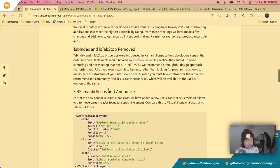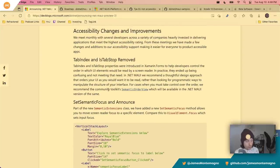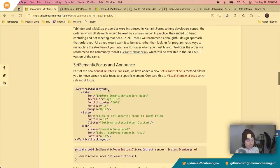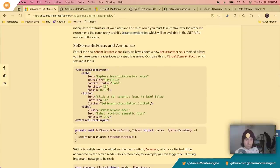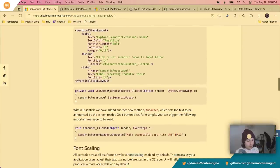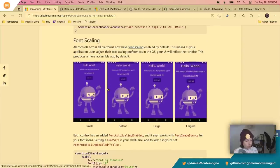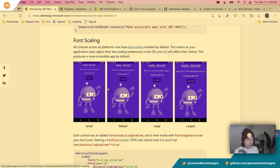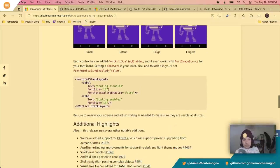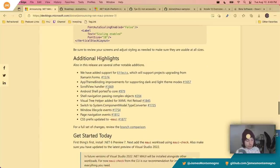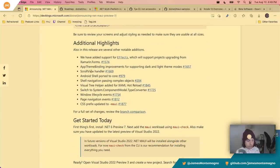There are also new accessibility improvements. They've removed tab index and IsTabStop, but they've announced a brand new semantic focus, announcement, and also font scaling. So if you're doing screen reader support, which you totally should be, you can use this new API to improve that. Font scaling lets you scale with the device's own settings, and you can enable or disable it automatically. There's also a bunch of other improvements like scroll view handler, shell provider, and more.